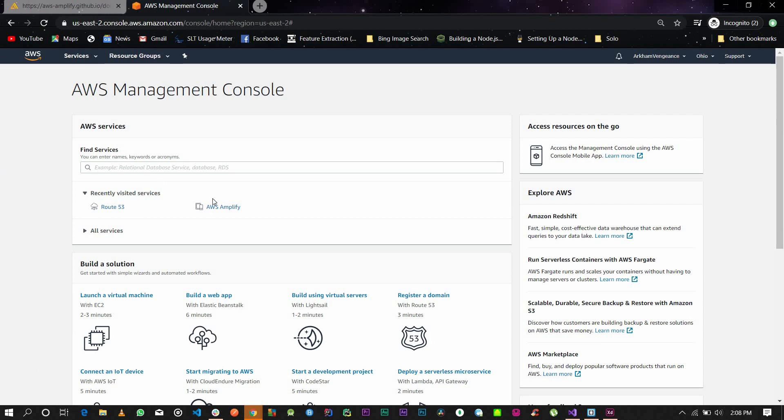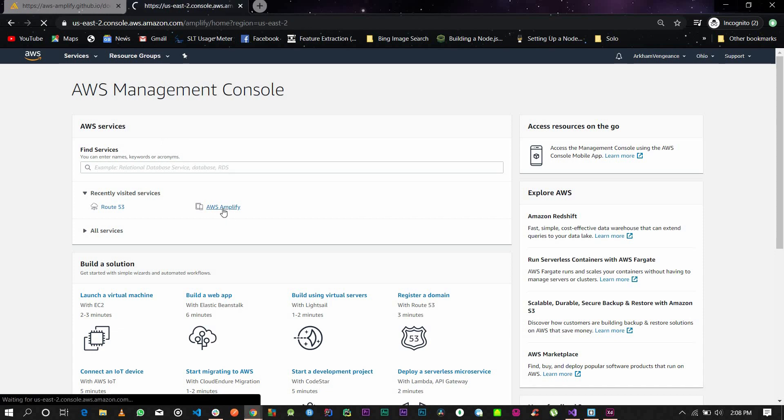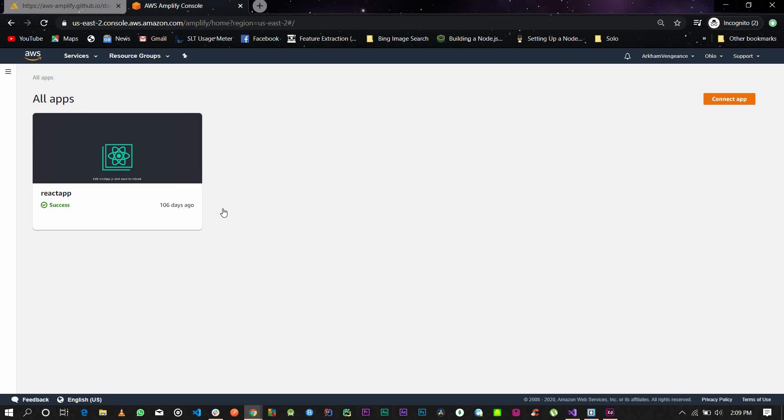In my case, my application has been deployed. If I log on to my AWS and go to AWS Amplify, you should have your application deployed on AWS Amplify.